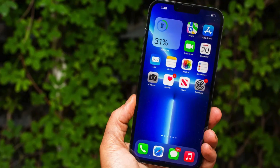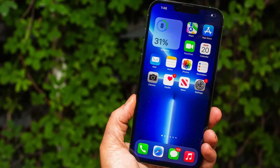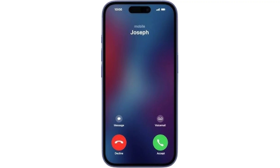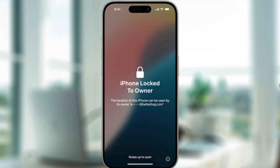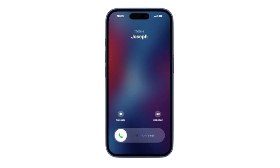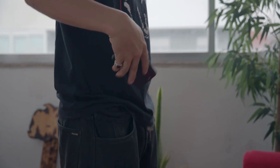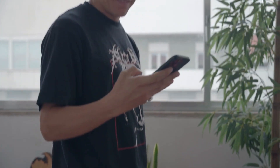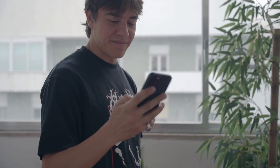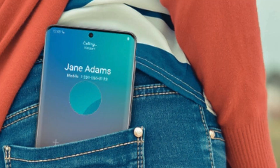If your iPhone is unlocked and in use, you'll see the red and green buttons. But if it's locked, you'll get the slide to answer screen instead, and there's a good reason for this. Apple designed it to prevent accidental call responses while your phone is in your pocket, bag, or purse.